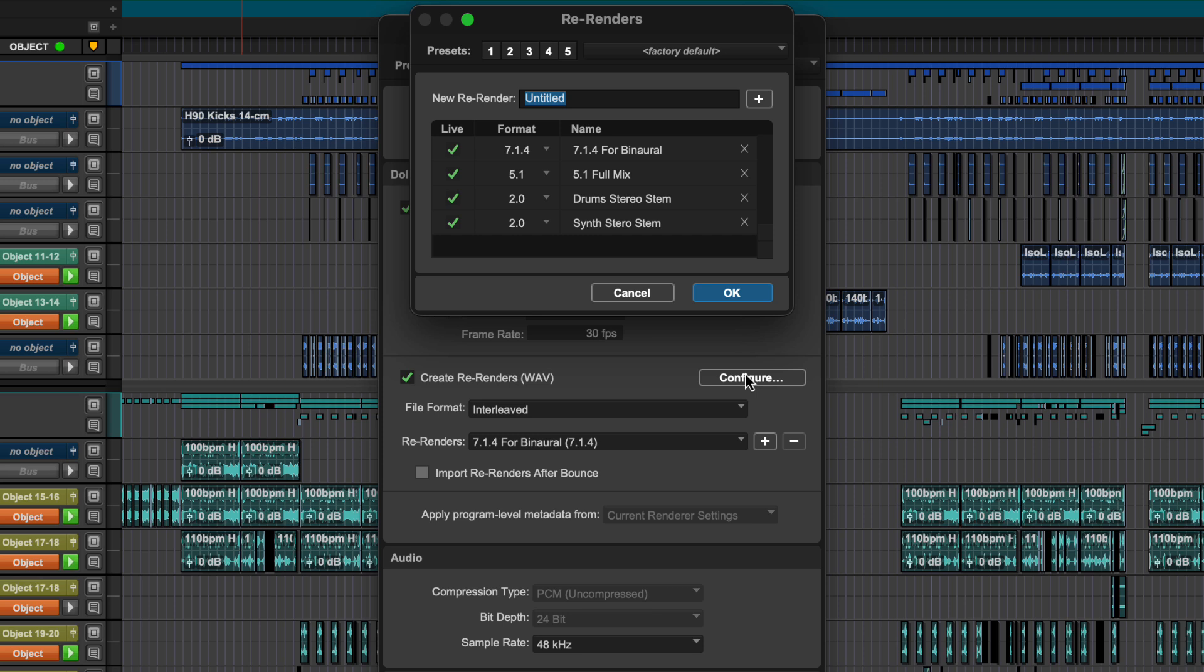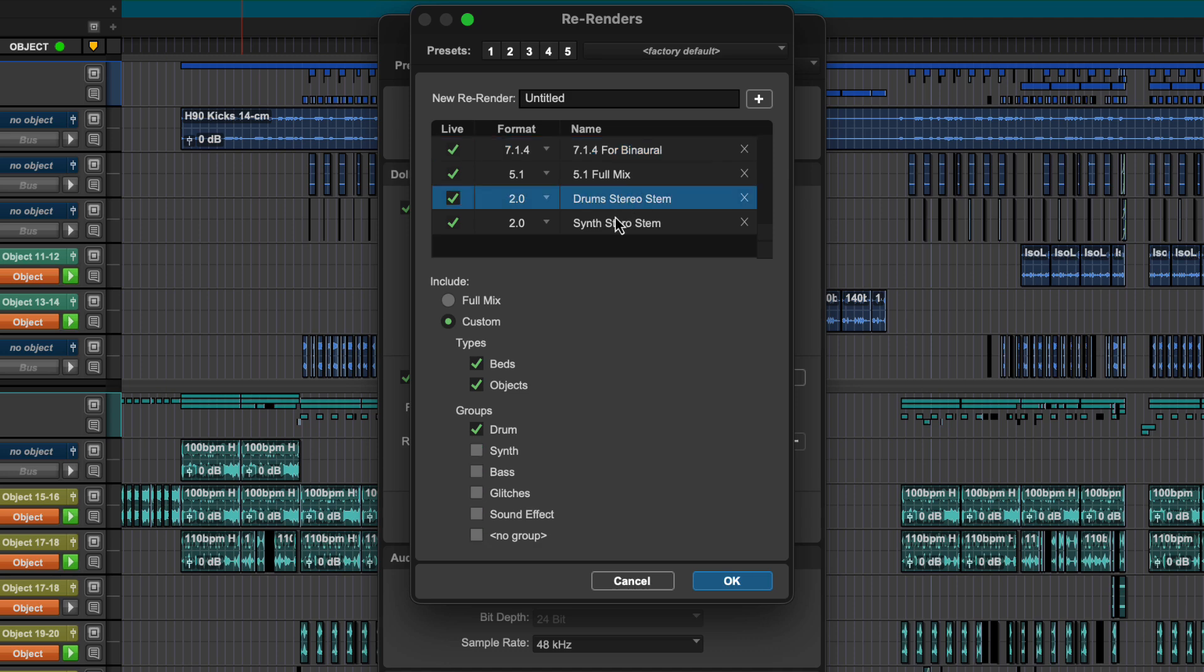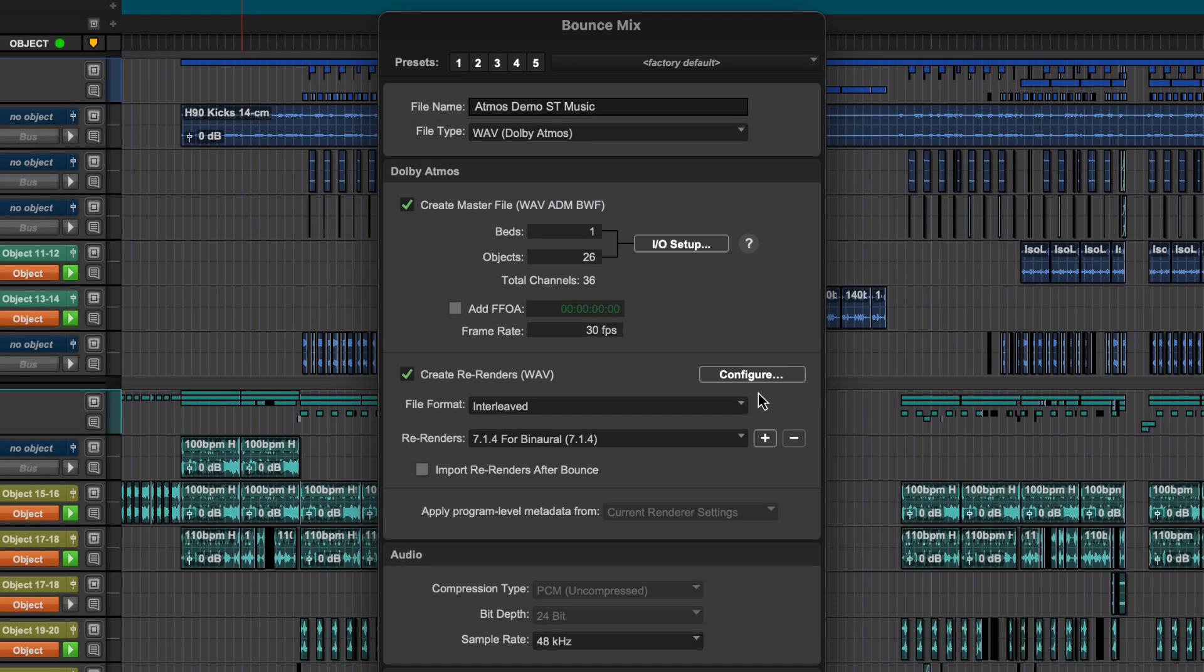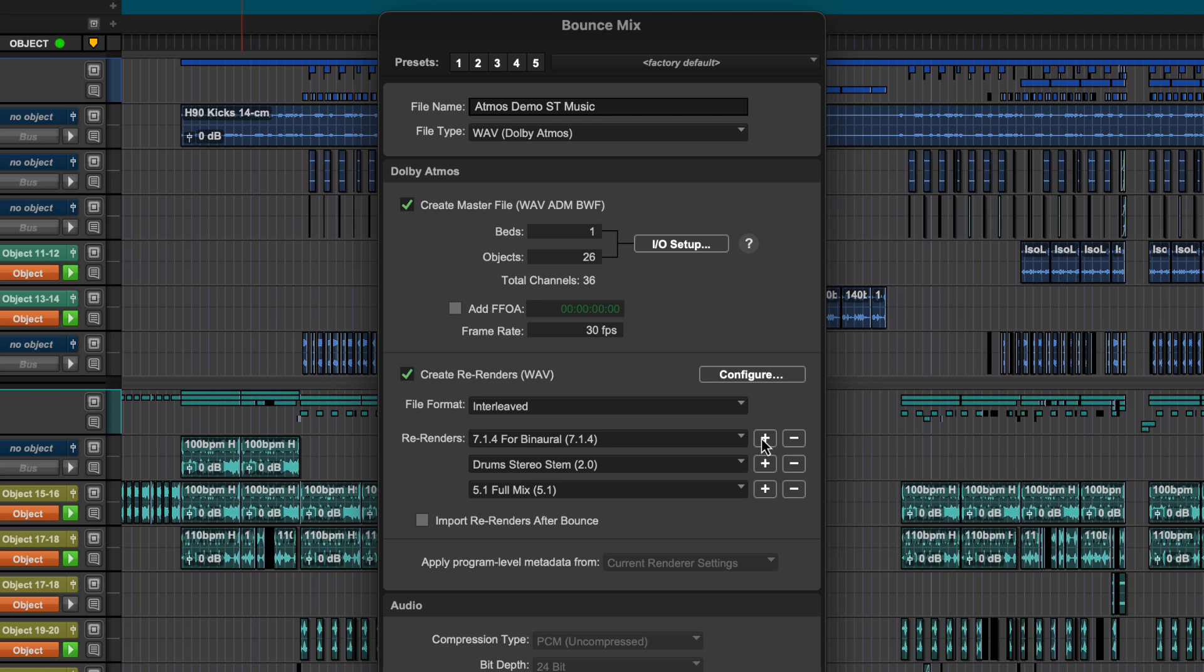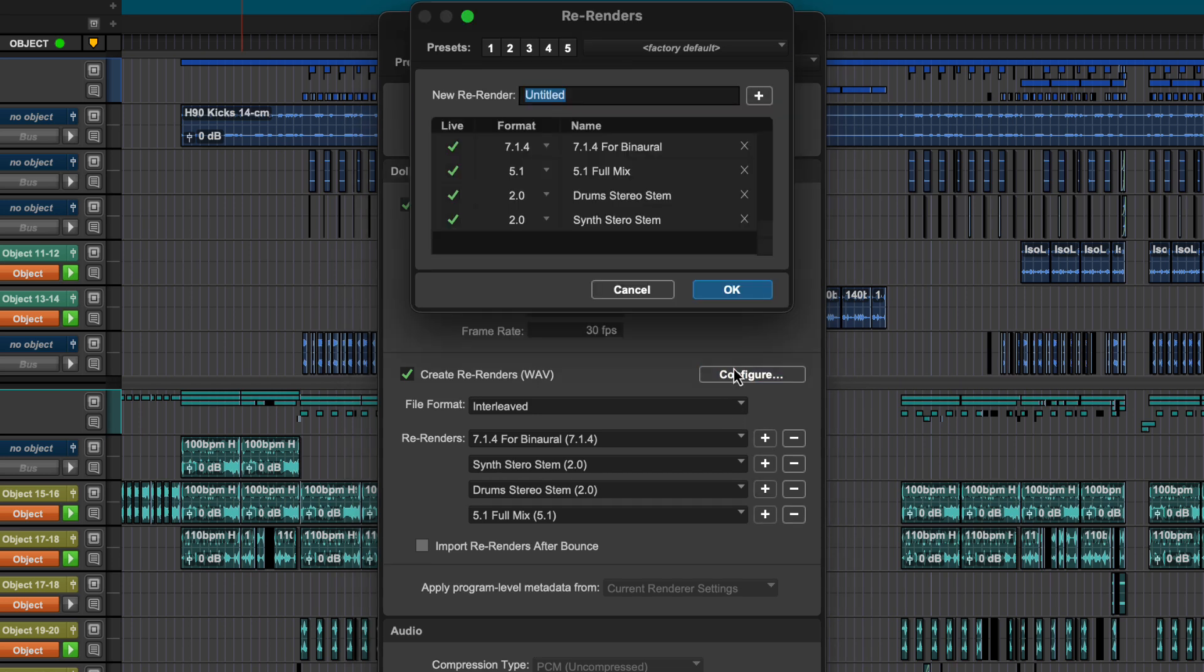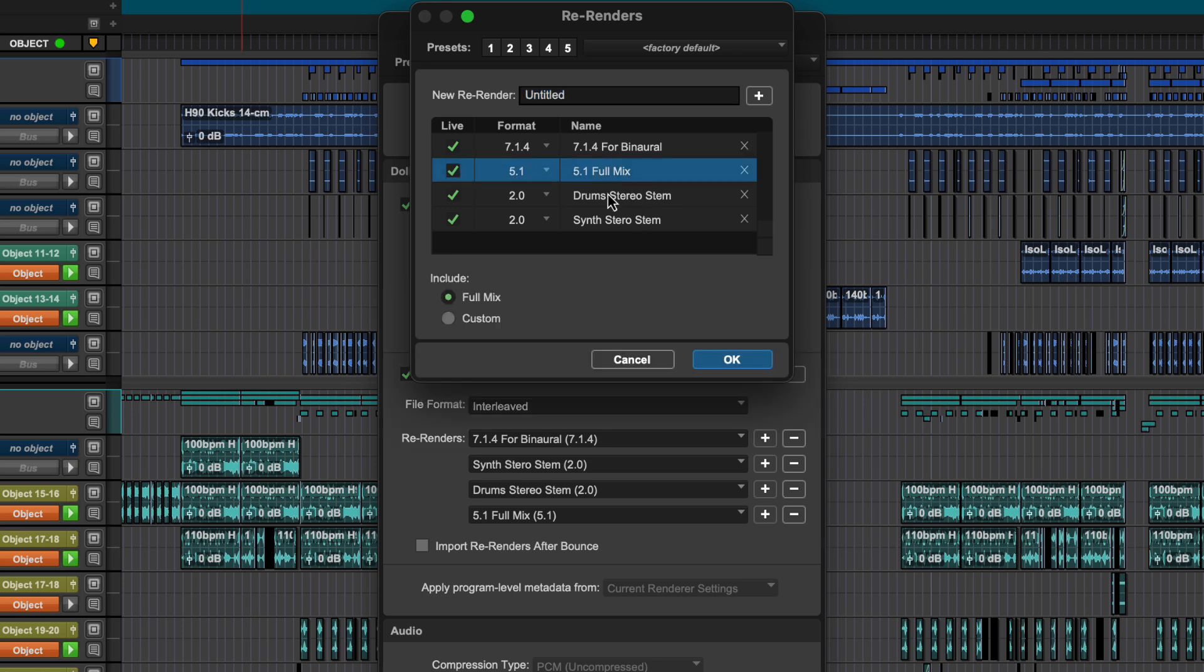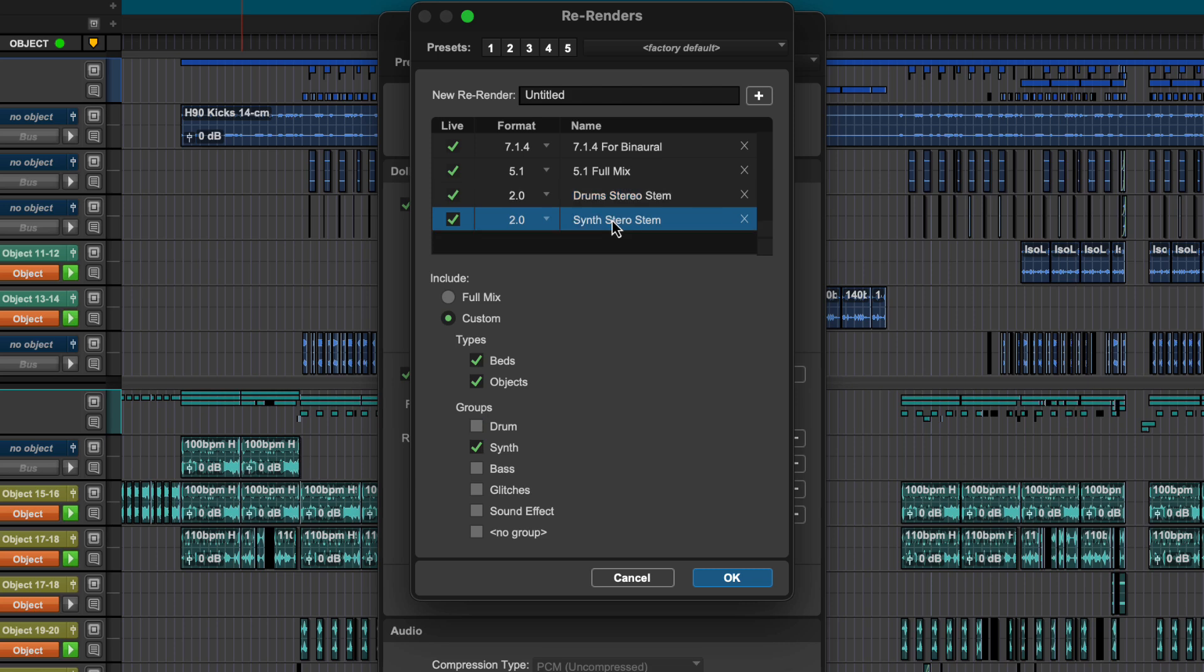Re-renders as configured in the custom re-render setup are downmixes to channel-based formats from stereo all the way up to 9.1.6. You can configure your bounce to create multiple re-renders at the same time as your ADM export. By using the group feature in the Dolby Atmos tab or in tracks, you can create customized stem outputs such as dialogue, music and effects, or music stems like vocals, drums and synths.